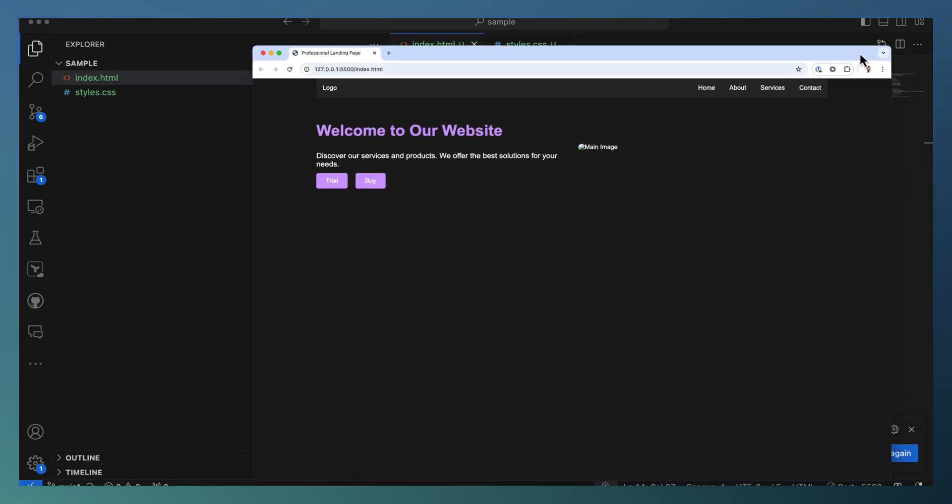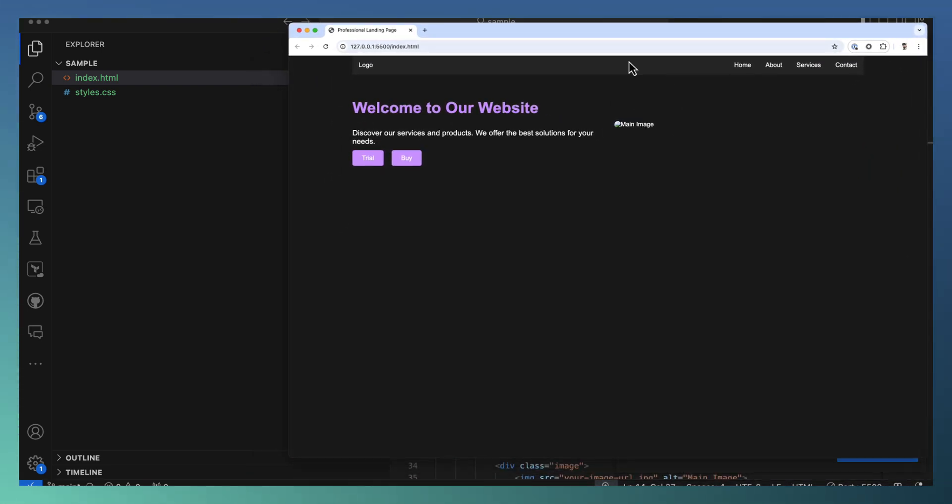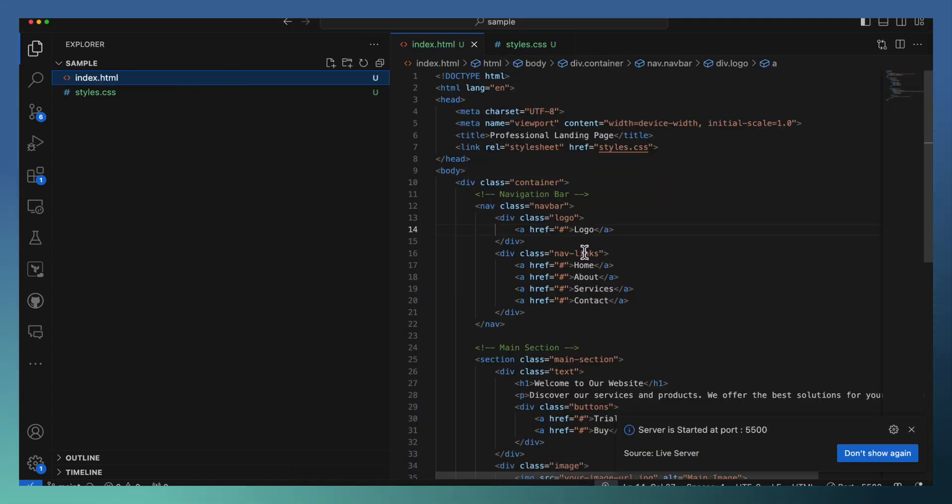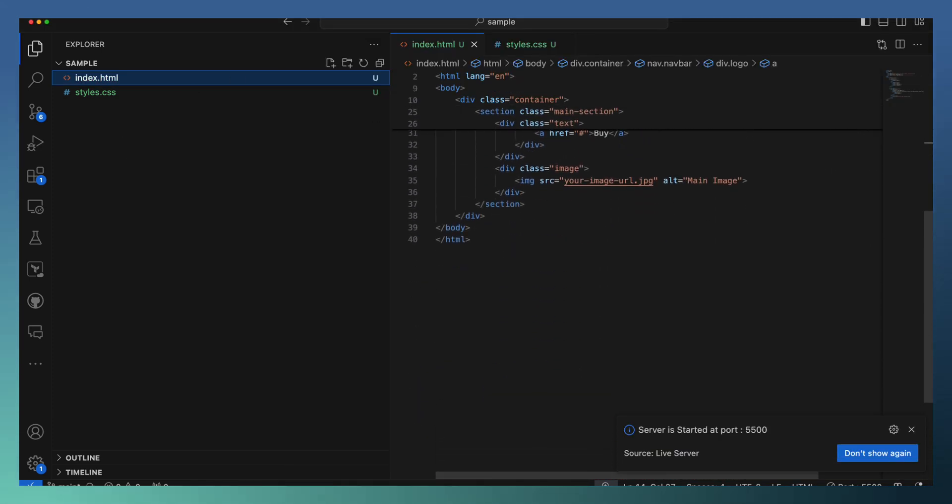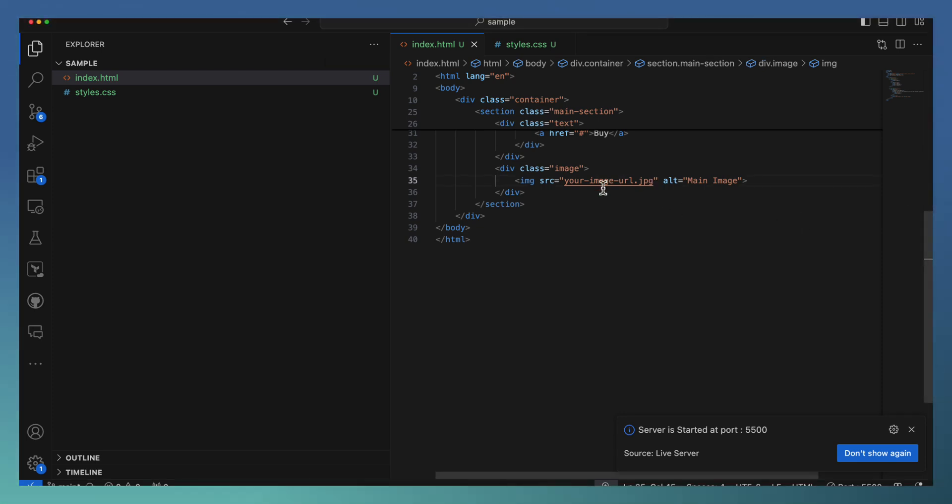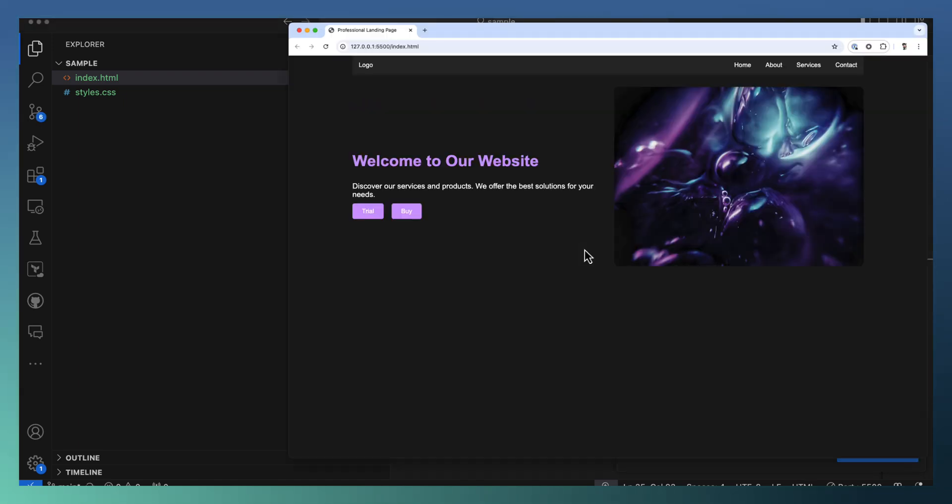This is what it came. As we mentioned, we have the navbar with the logo and the areas, and some text on the left side, and there is an image on the right side. Let me just add some existing image for the right side. I'm just replacing this URL with one of the image URLs and looking at how it looks now. It looks this way.